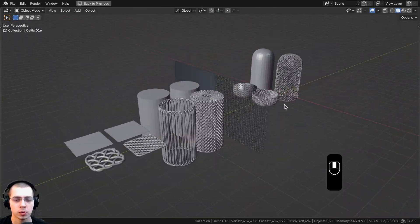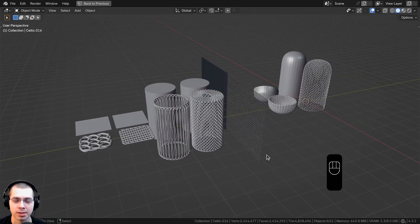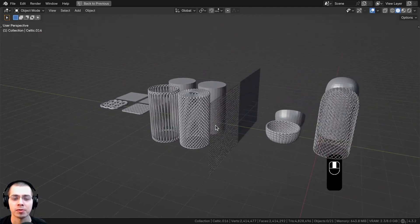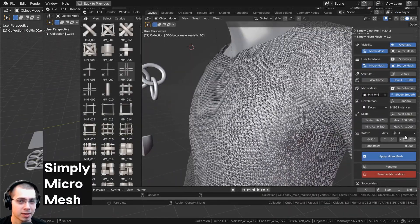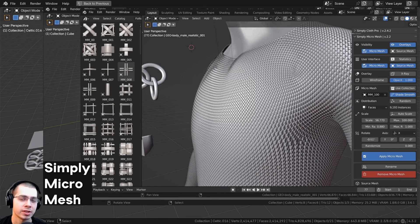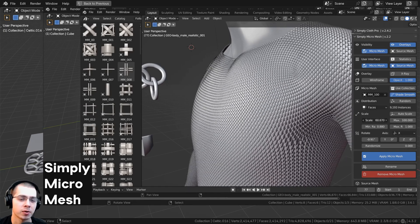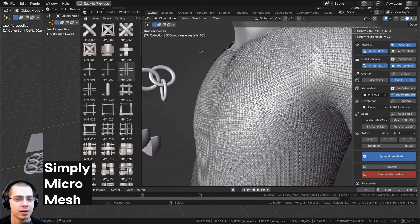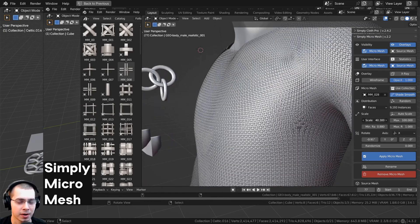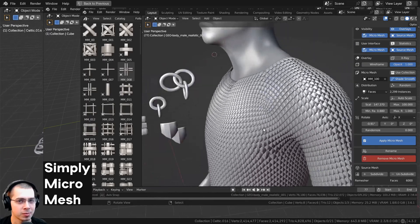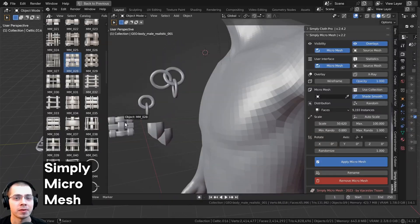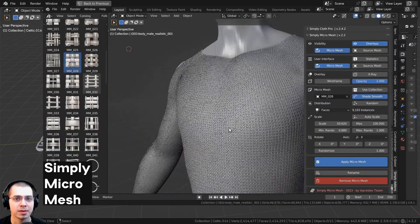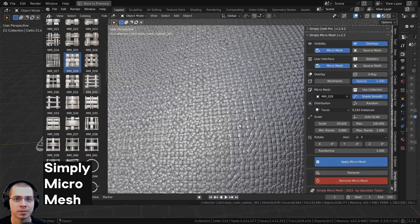That's how you can use Celtic Links to create really cool woven objects in Blender. I hope you found this video helpful — and as mentioned at the beginning, definitely check out Simply Micro Mesh for creating micro meshes in Blender. Thank you for watching.